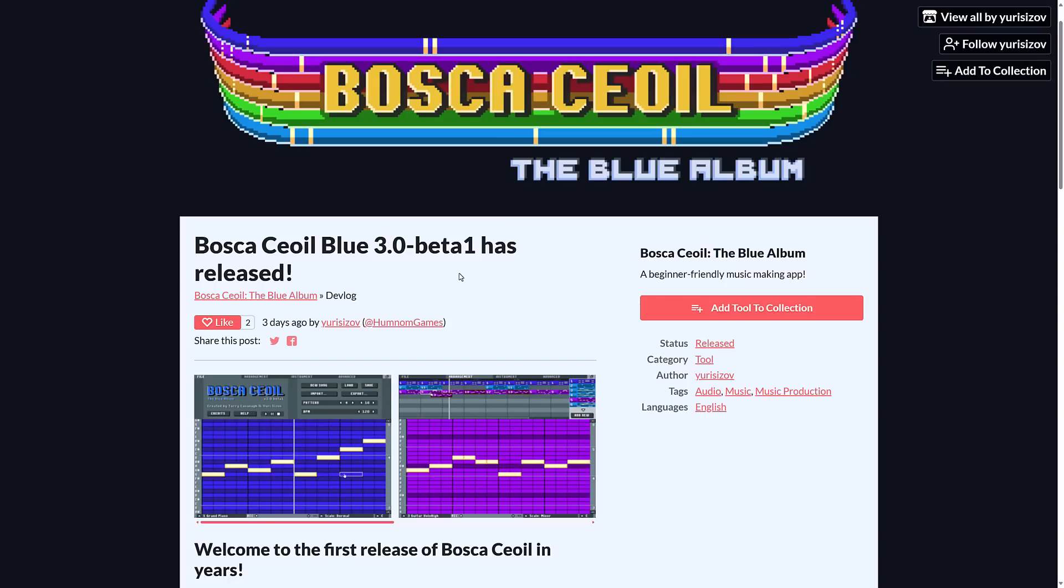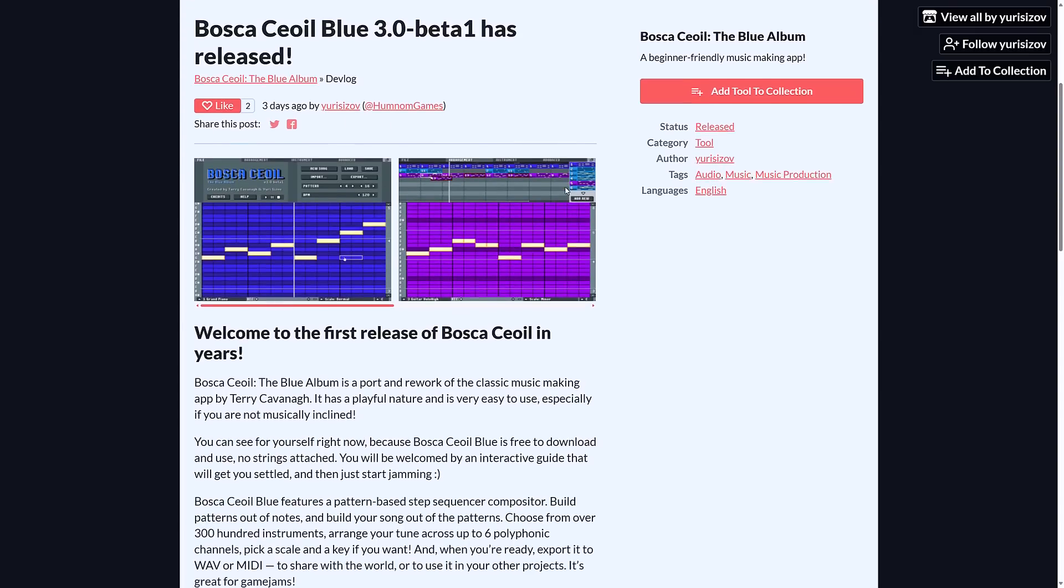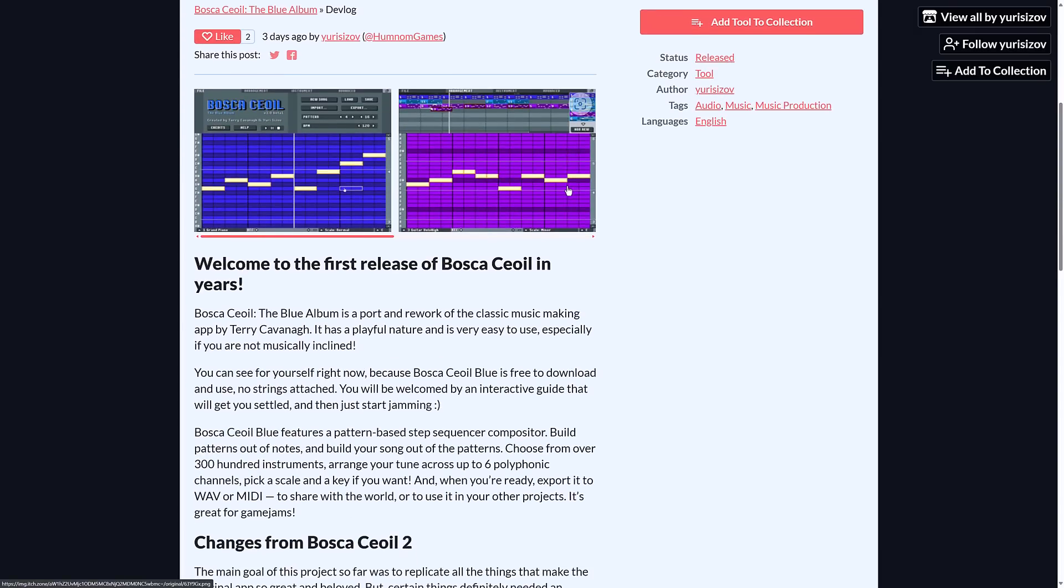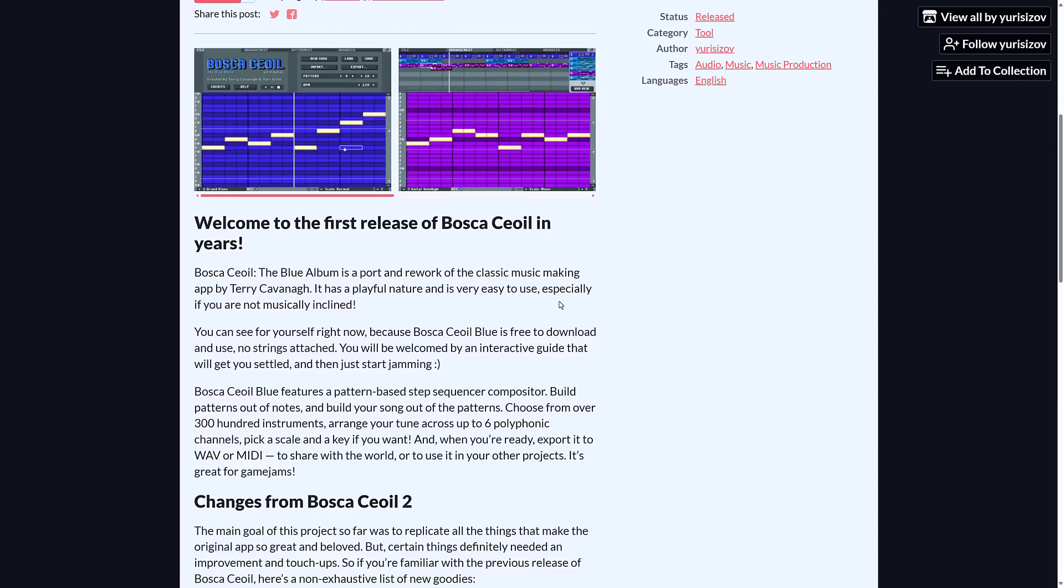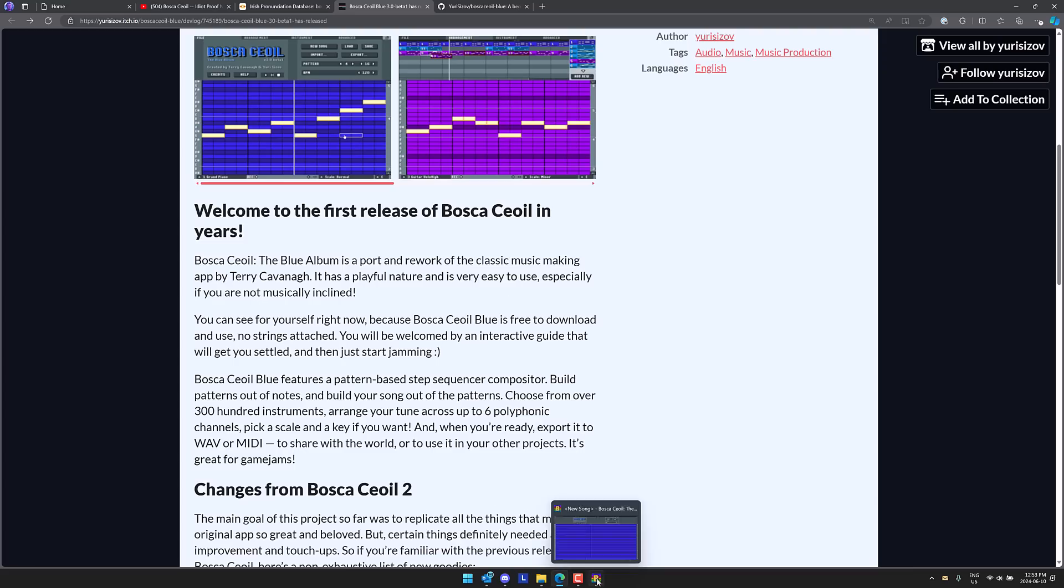Bosca Ceoil the Blue Album is now available. This is actually created by Yuri Saizov. Now that name actually might sound familiar. He was one of the major contributors to the Godot game engine. He was one of the maintainers behind it and this is actually a Godot project. Now this is dubbed the Blue Album. So I'm assuming that Yuri is a Weezer fan. But basically this is an update or a port of Bosca Ceoil to the Godot game engine. So what this is going to enable you to do is continue development on it with a post-flash world. And this was done with the blessing. So it's a port and rework of the classic music making app by Terry Cavanaugh. It has a playful nature and very easy to use especially if you are not musically inclined. And I am not musically inclined. As many of you regulars will know I am horrible at music.